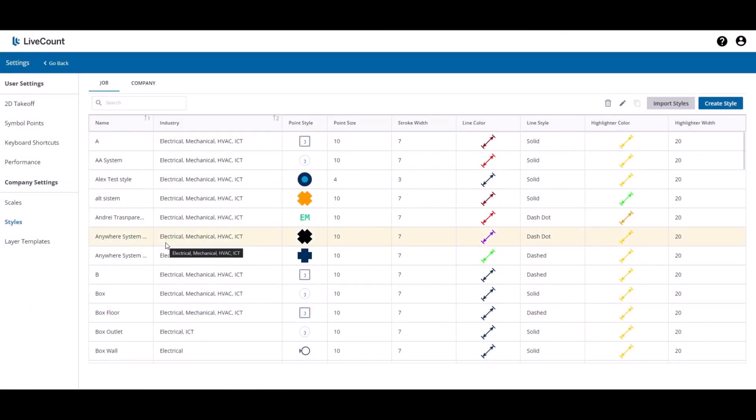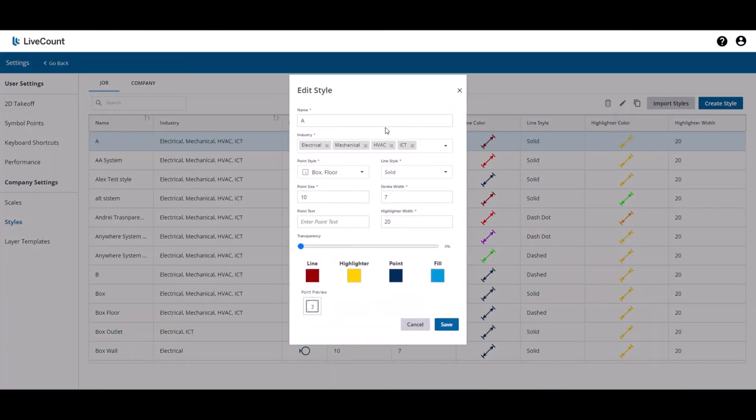On click of Create, the new job style is created and will be available in your project. To edit a style, click the row, then the edit button, at which point you'll be presented with a dialog that allows you to update the style properties as needed.